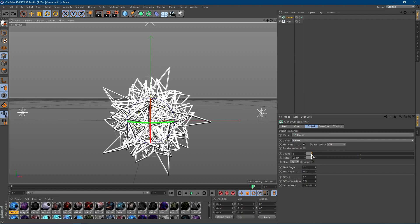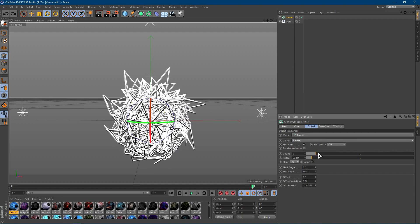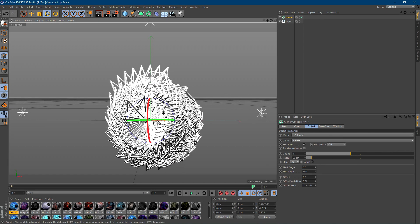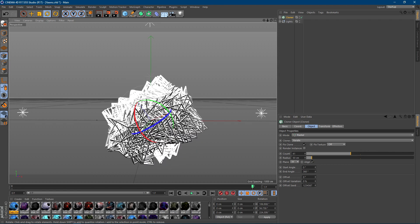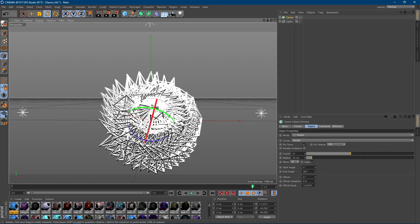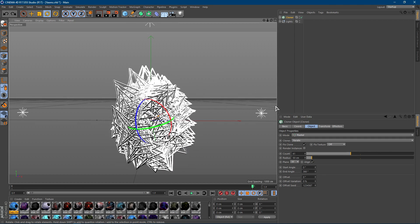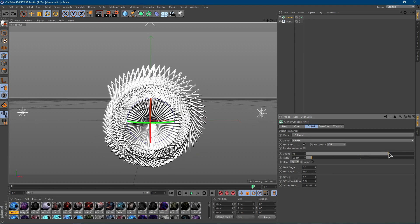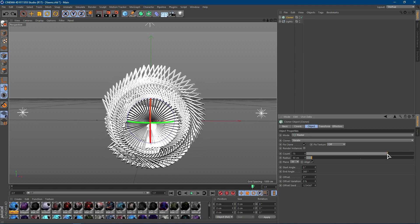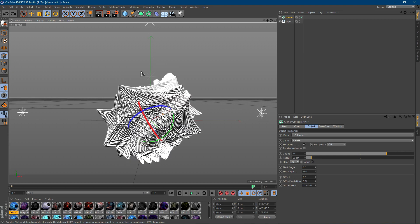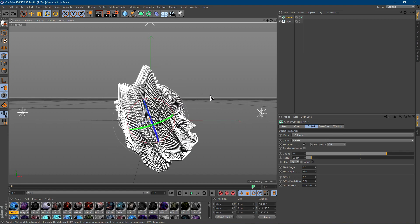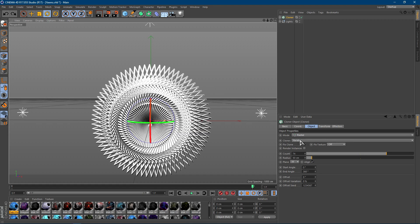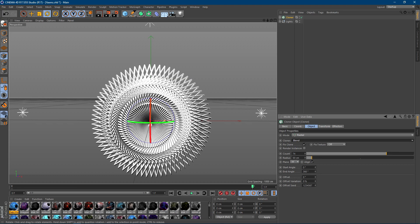Increase the count a lot and you'll get the effect you saw at the beginning of the video — something really cool. If you keep increasing it, it will get even cleaner. You can also play around and change the mode to something like Bend to get some really cool shapes.